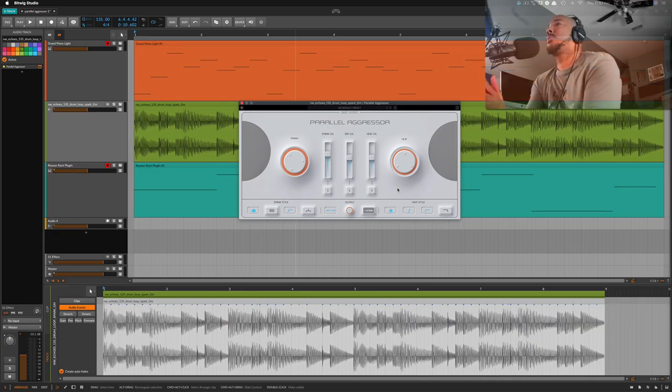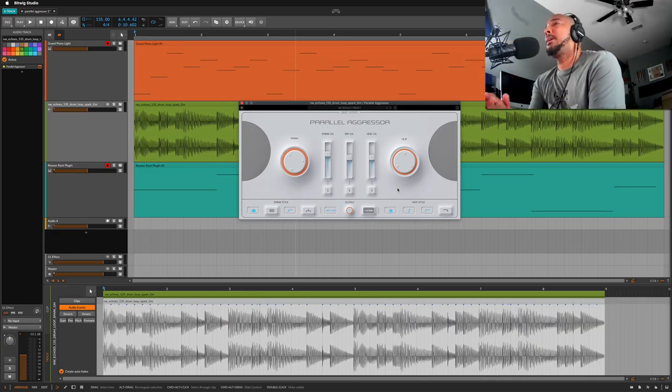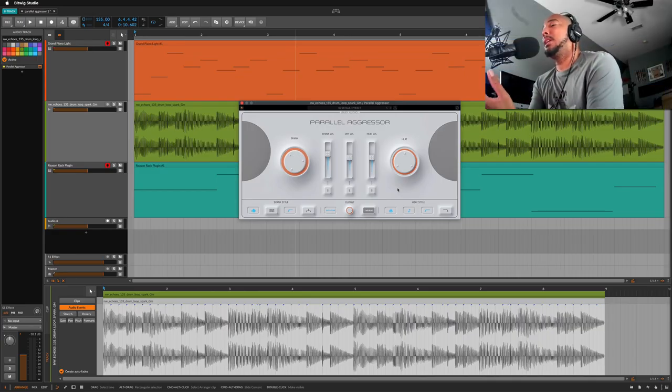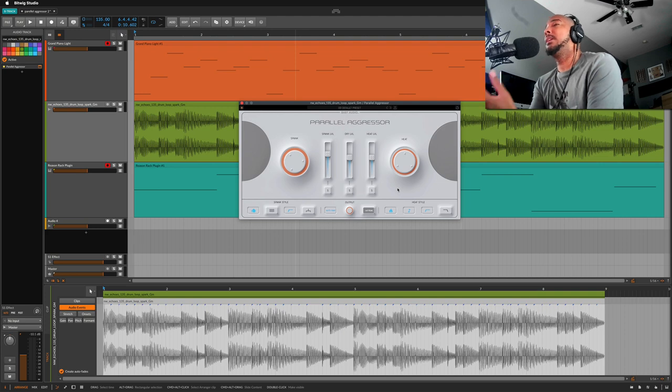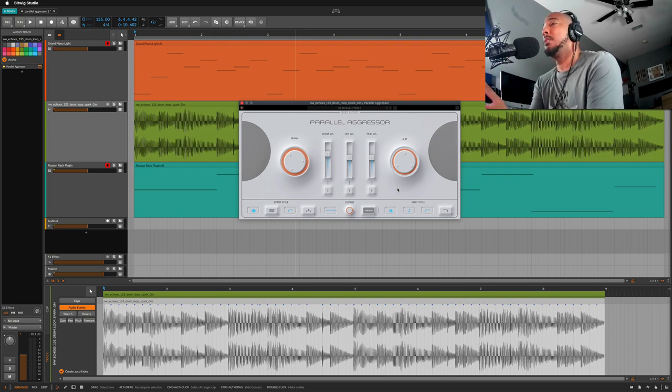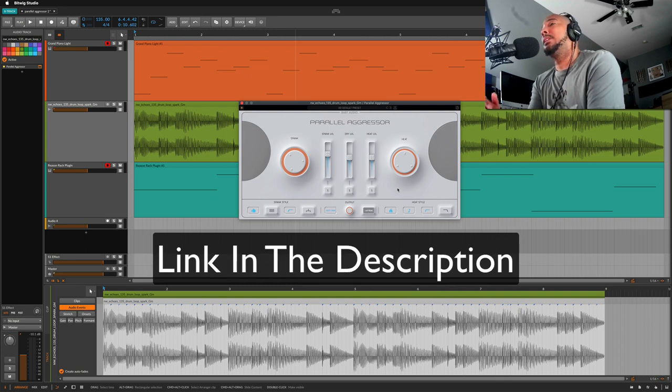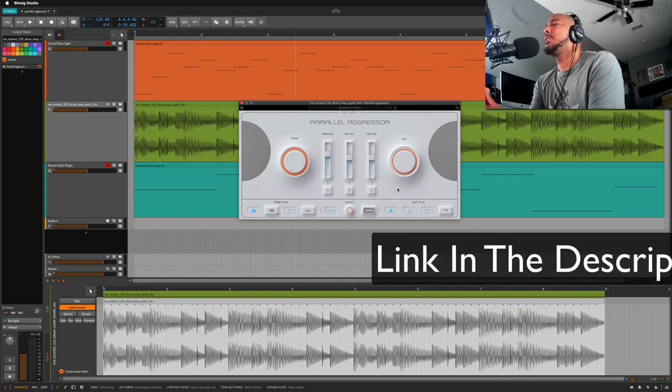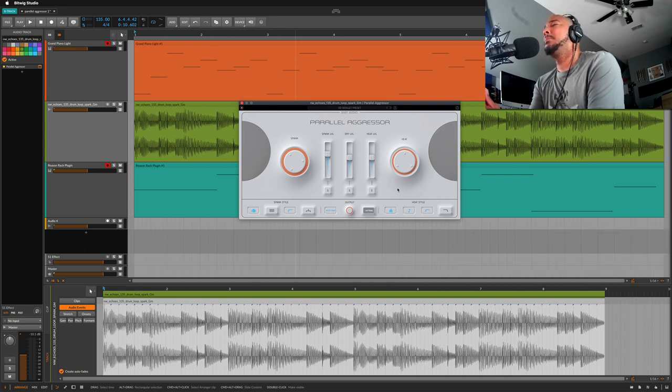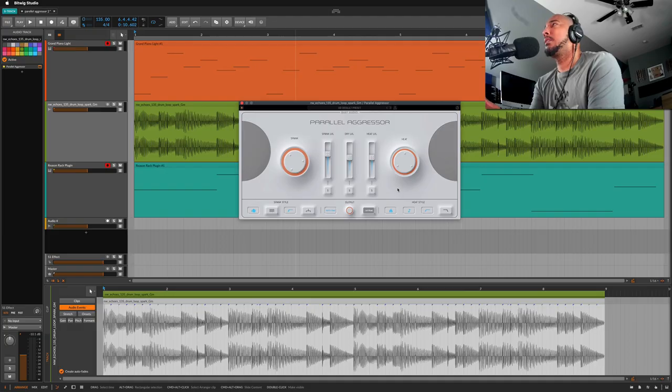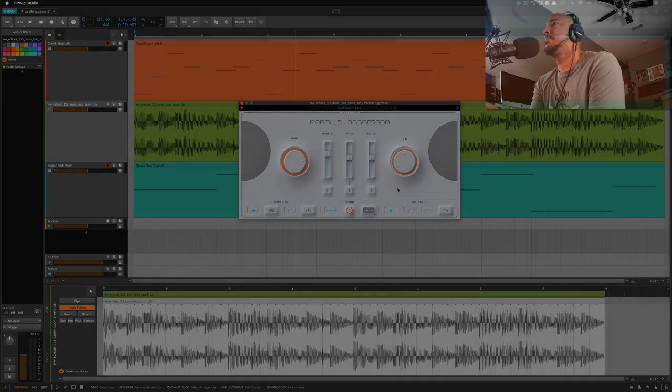So there's a quick look at Parallel Aggressor in Baby Audio. Again, great plugin for parallel compression, especially on drums. I have a link in the description if you want to check it out and learn more about it. Any questions, comments, let me know, and I'll catch y'all next time.